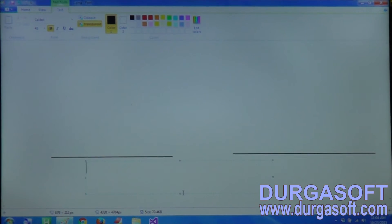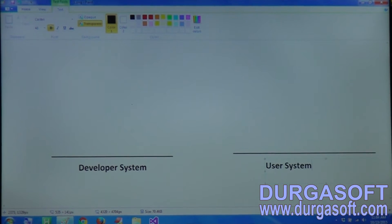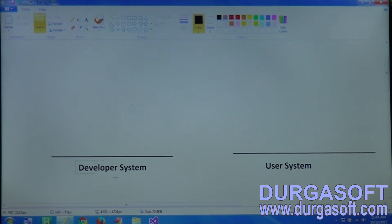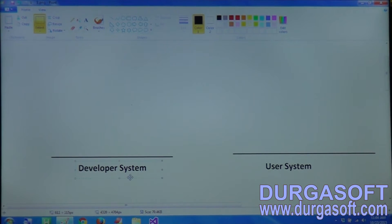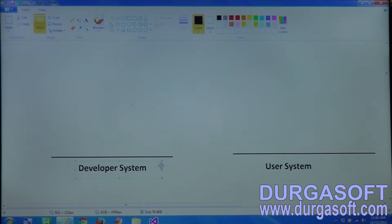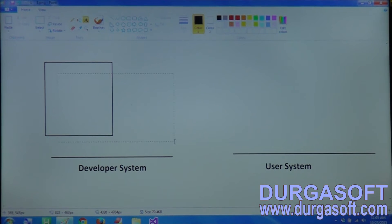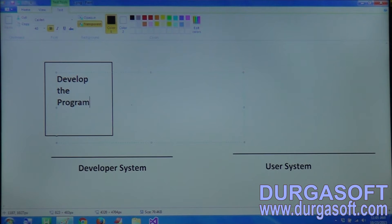First, we have two types of systems: the developer system and the user system. The developer system is the system in which the developer is writing the program. You are the developer, you are developing an application, so your system is called the developer system. After development, we give the application to another person, and in that person's system the program is going to be executed - that is called the user system.